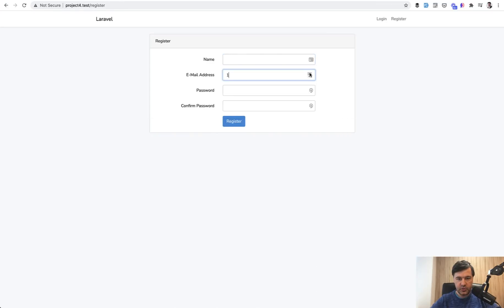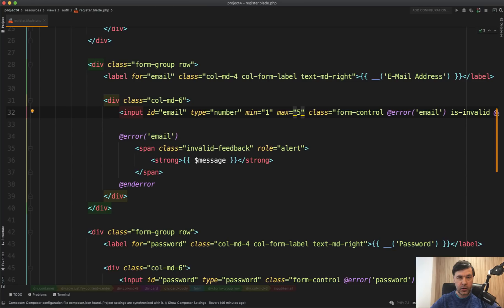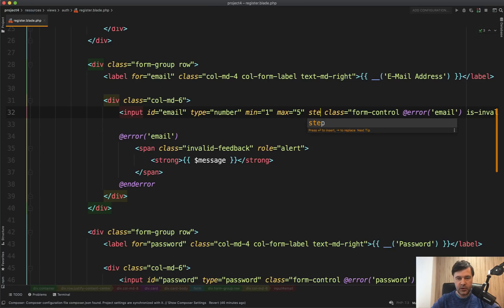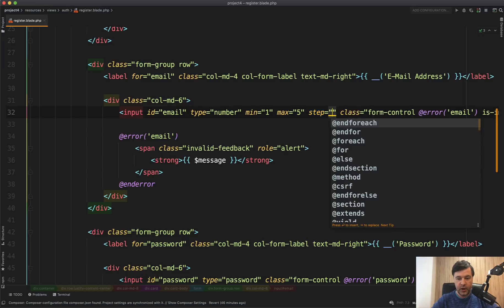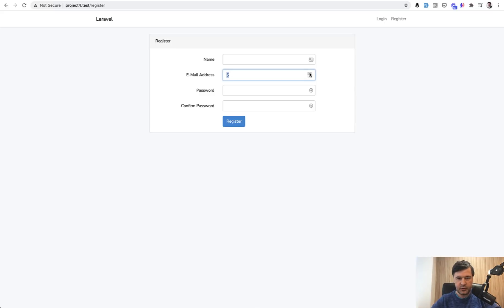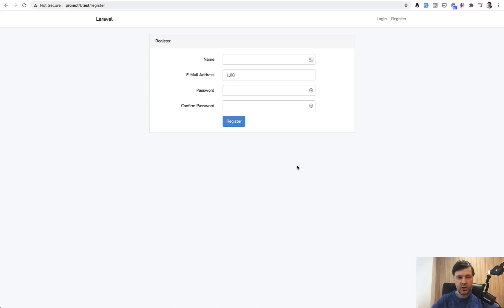Let's do it and refresh. If we try to go one, two, three, four, five, it doesn't go higher than five. Or you can even specify steps. For example, if you want to play with price, step could be 0.01. And then see what is happening if I move up and down. There are a lot of attributes related to input type.